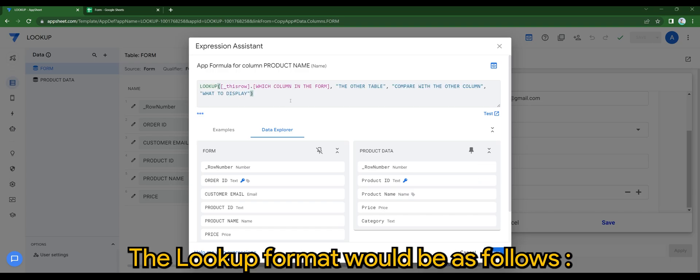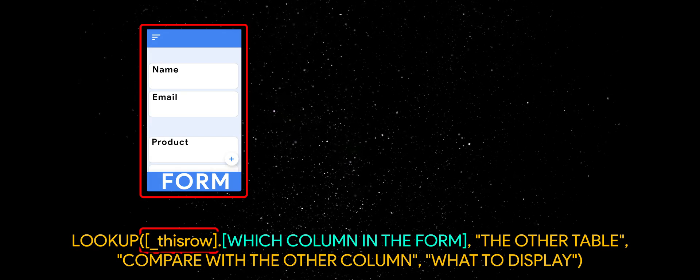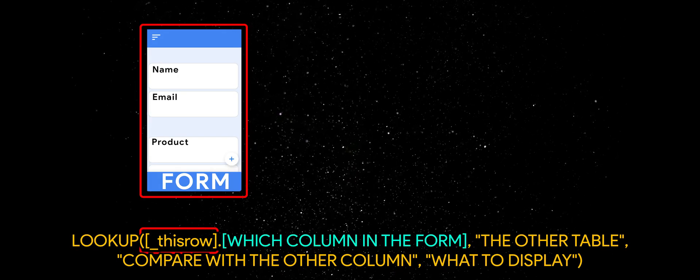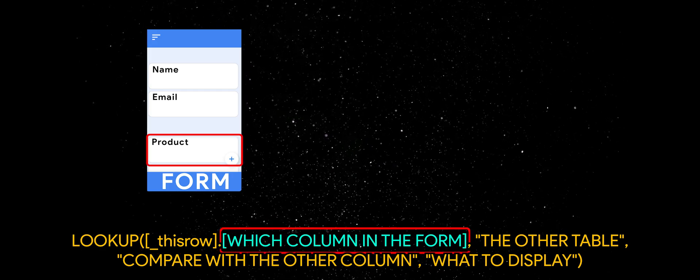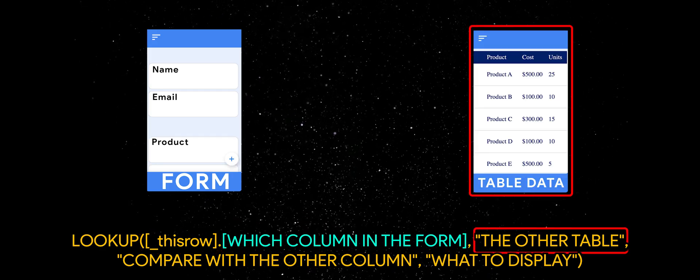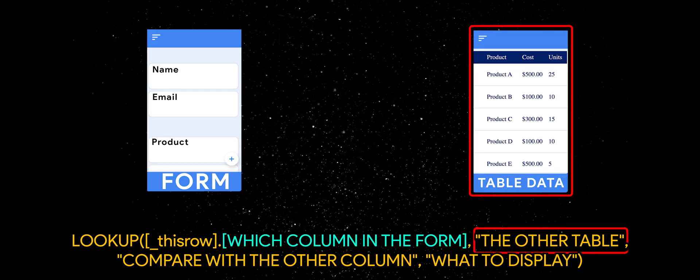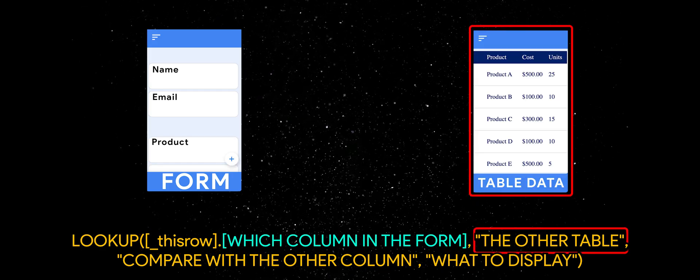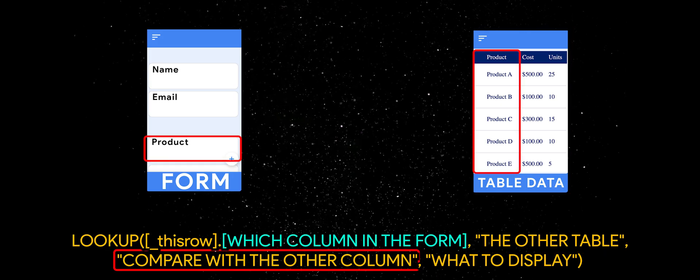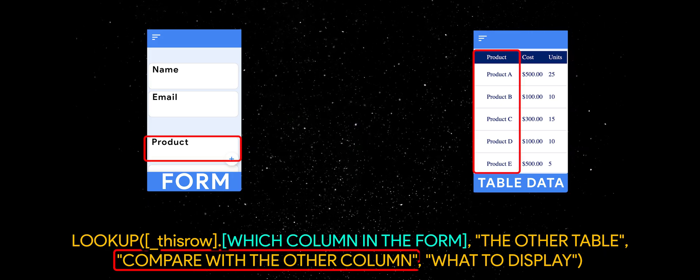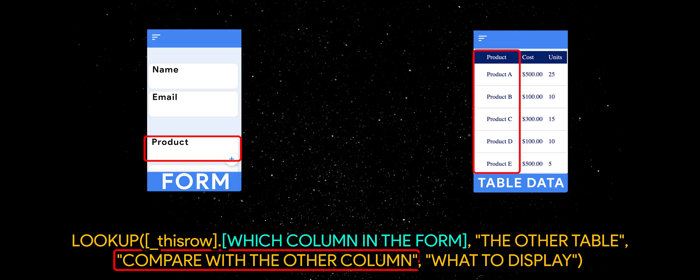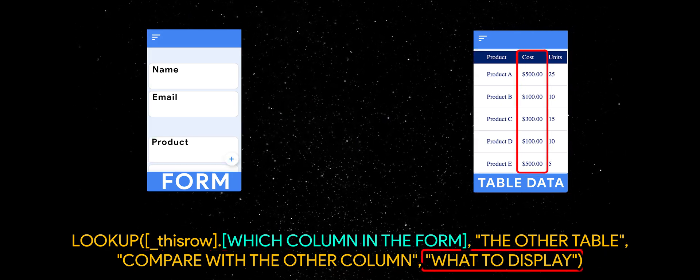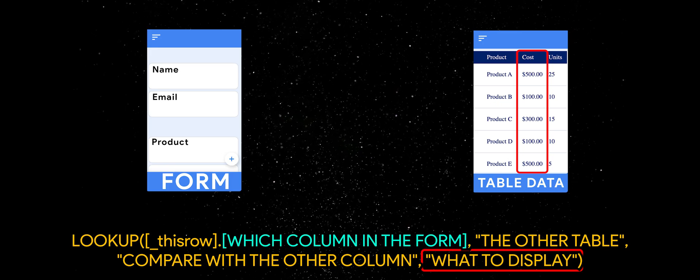The lookup format would be as follows: LOOKUP, this row, which column in the form, the other table, compare it with other column, and deciding what to display.